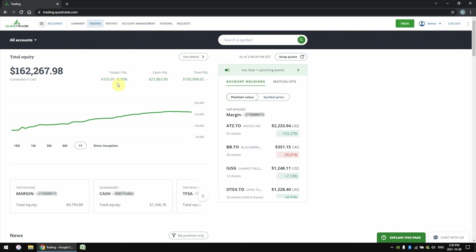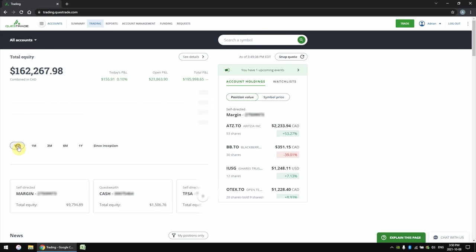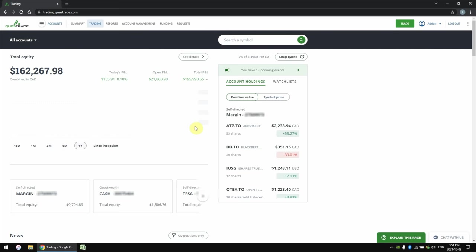This is just short-term performance, so please don't stress out about this number. What I really care about is long-term performance, and you can see that here with the open P&L. This represents how much capital gains I've earned at this moment — if I decide to sell all of my stocks, I would have made almost $22,000 in profit. You can also see a line graph showing a visual representation of how my portfolio has grown over time, and I can choose different timeframes from 15 days, one month, three months, six months, a year, or since I started.